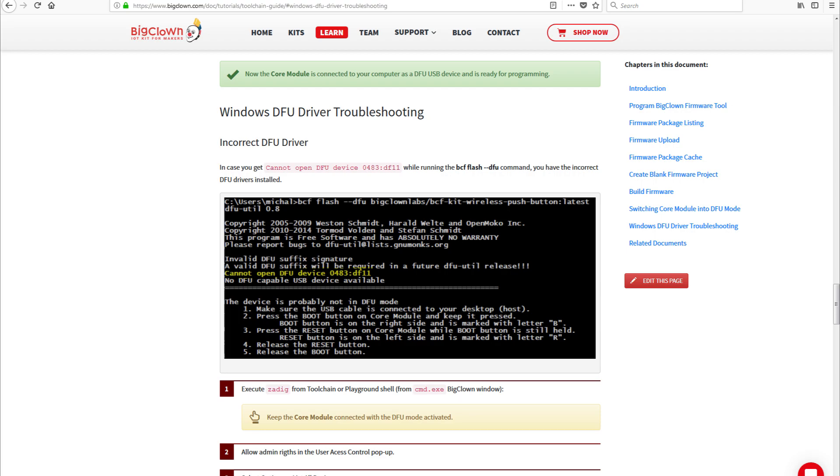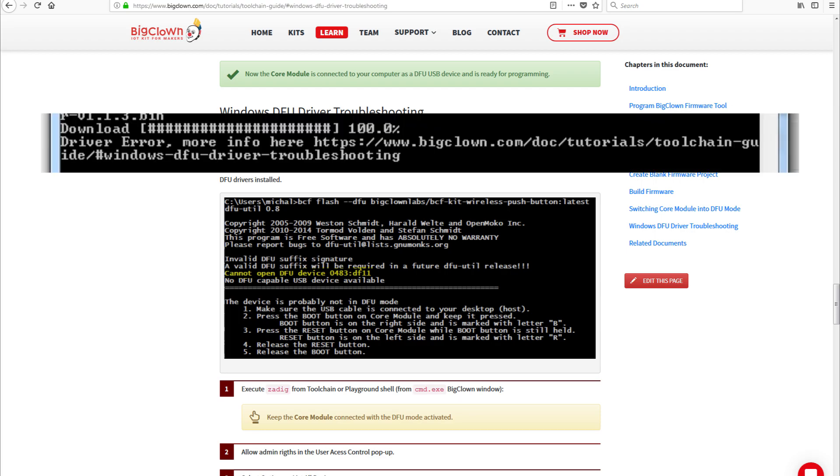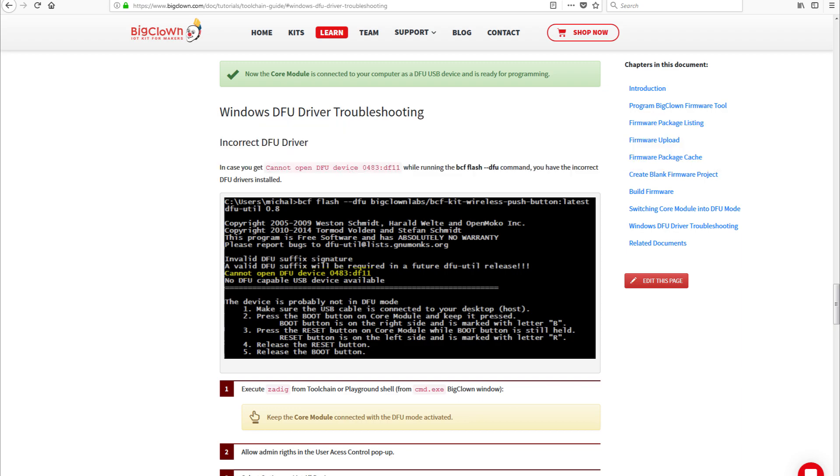When I reached the step where I was supposed to flash the example firmware, I encountered my first error. It was something related to the serial port driver. The BigClown toolchain immediately redirected me to a webpage with the correct steps to solve that error, using a piece of software that simply replaces the USB driver in use.